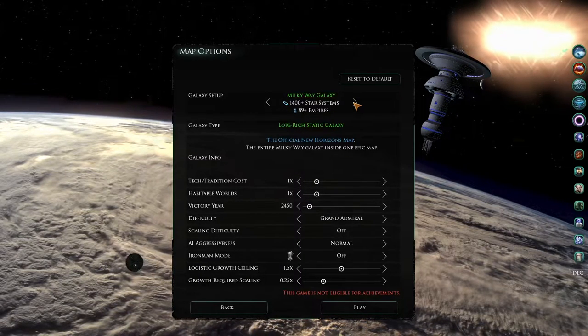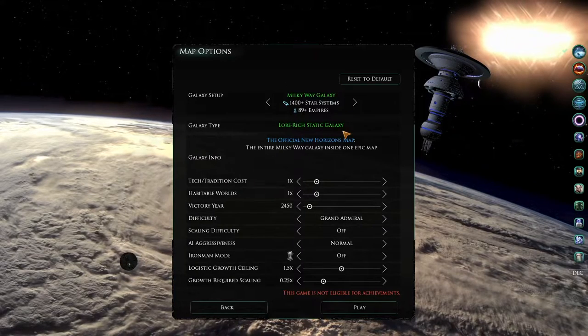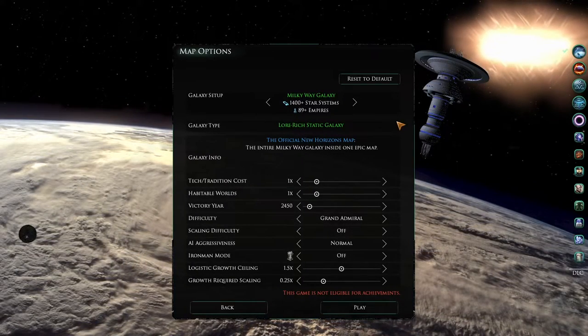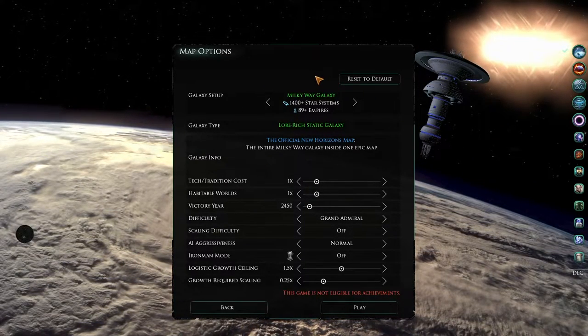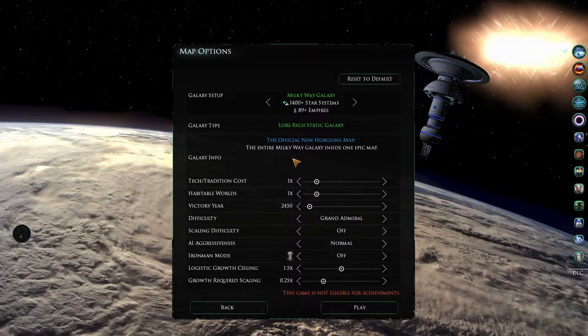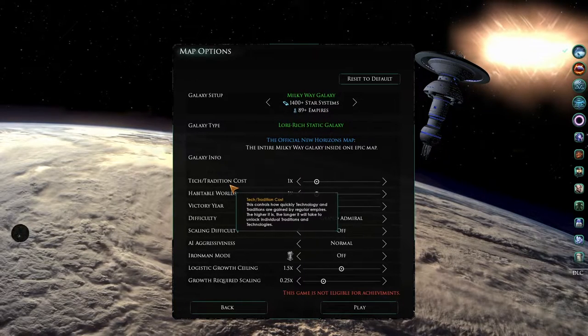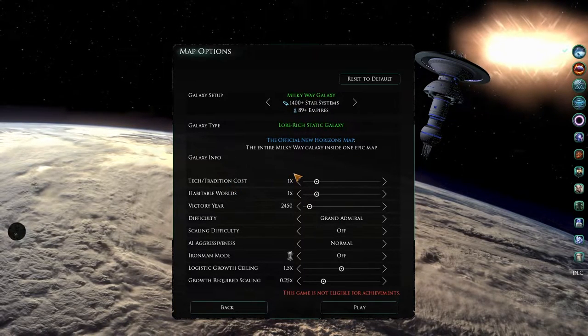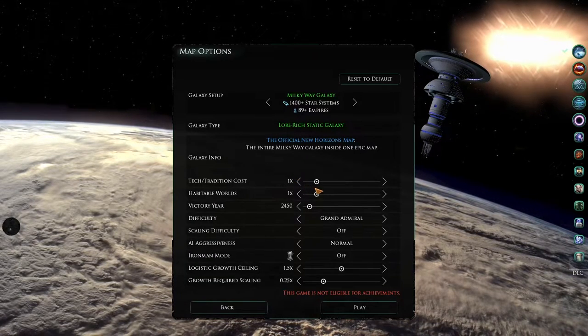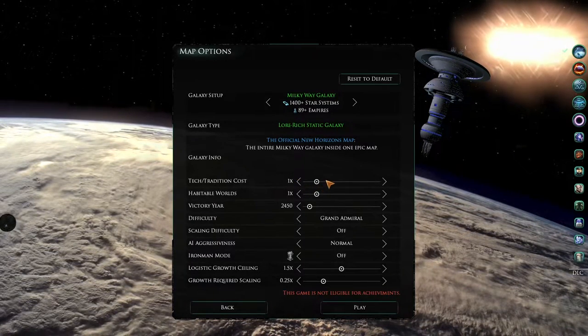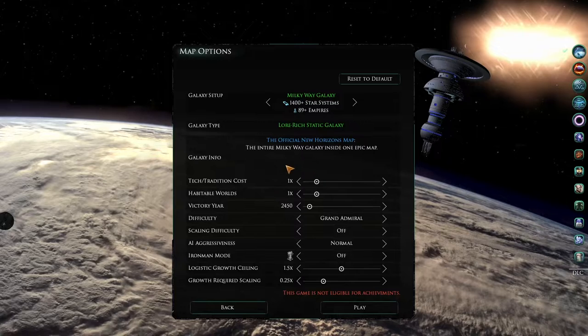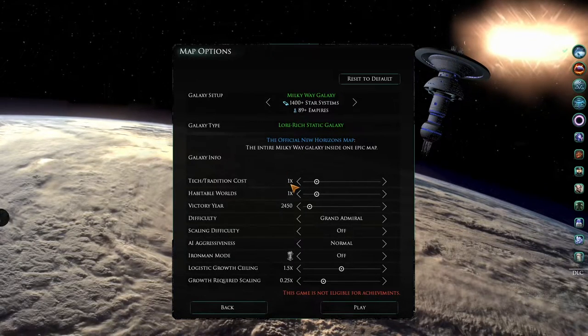Circling back to this original Milky Way map. Underneath this section, we come to the universe sliders. The first one is the tech tradition cost, which affects how much time is needed for these concepts. The higher the slider, the higher the cost. The recommended setting here is 1x.